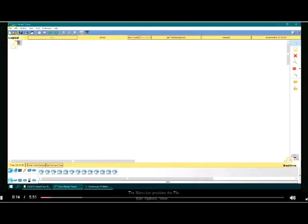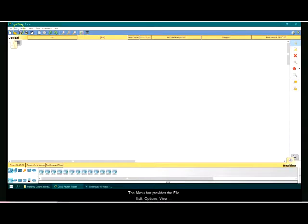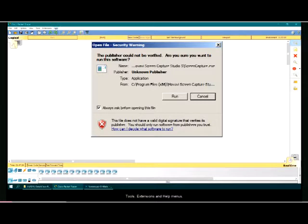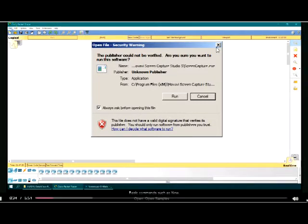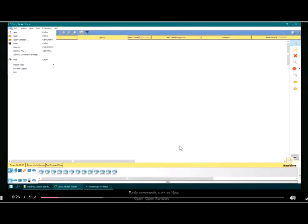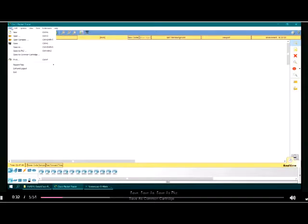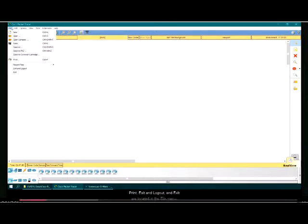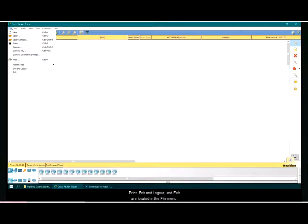The menu bar provides the file, edit, options, view, tools, extensions, and help menus. Basic commands such as new, open, open samples, save, save as, save as PKZ, save as common cartridge, print, exit and log out, and exit are located in the file menu.